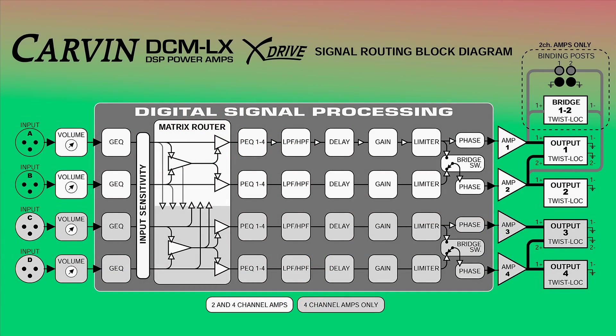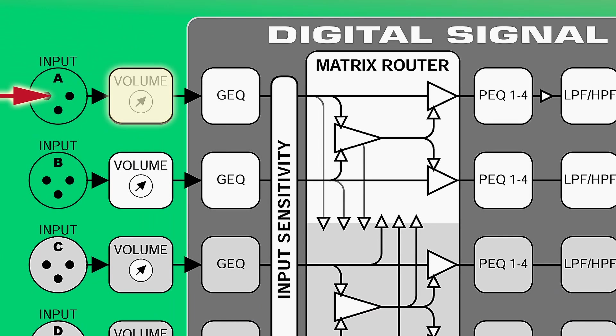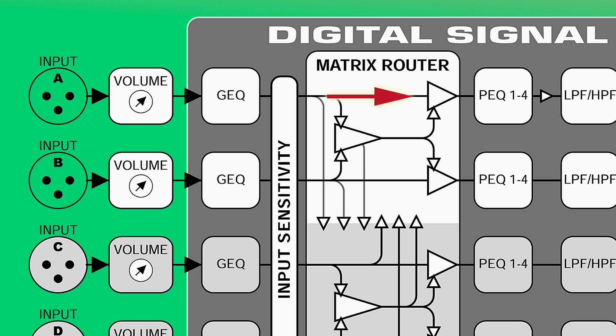We'll be reading this diagram from left to right. Let's look at input A. The signal enters through the XLR input and then passes through the input volume control that's on the front panel. Next, the signal passes through the 30-band graphic EQ, and then through the matrix router. The router works similar to the bus assignments on a mixing console. The router allows input A to be routed to any of the available channels. This is very useful for a number of situations.